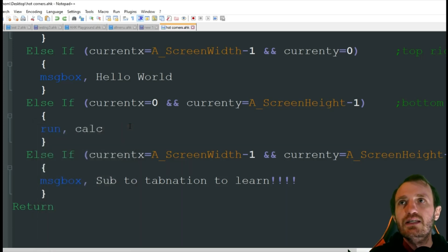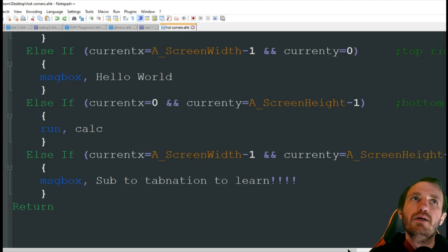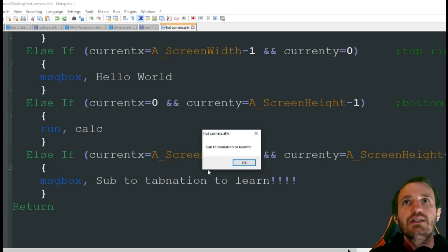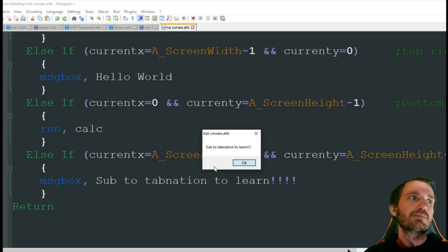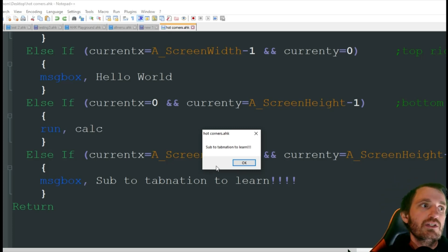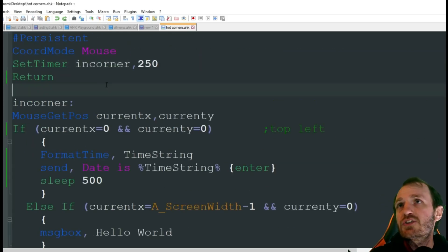And last but not least, bottom right. There's our message box. Sub to tab nation to learn. So yeah, that's pretty much it.